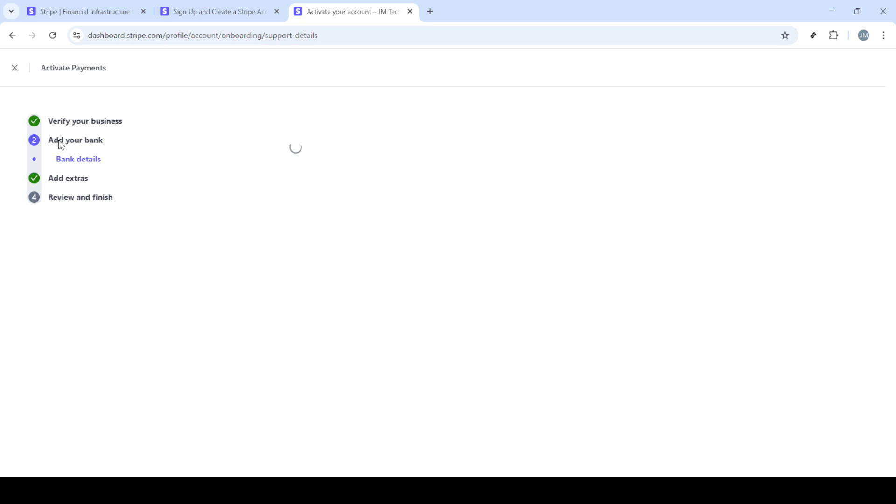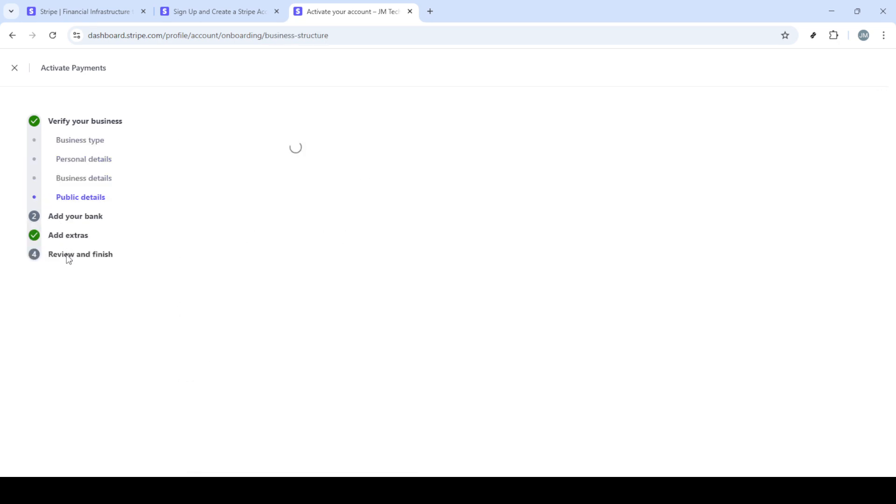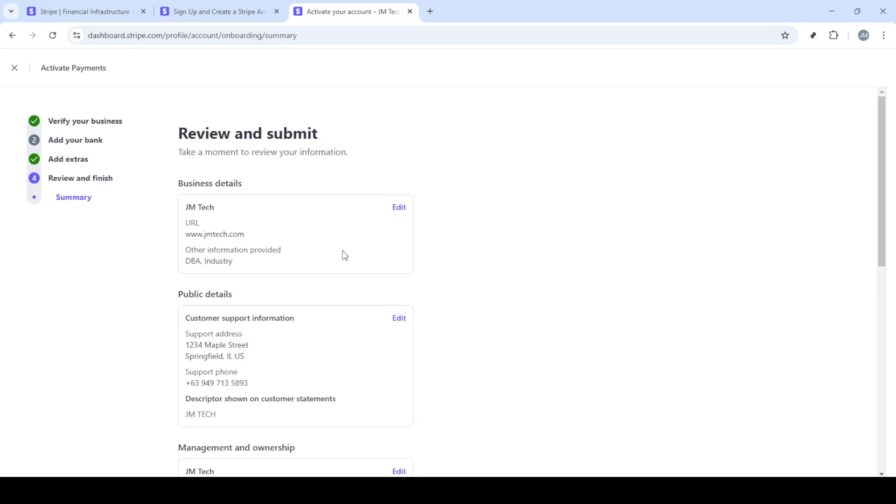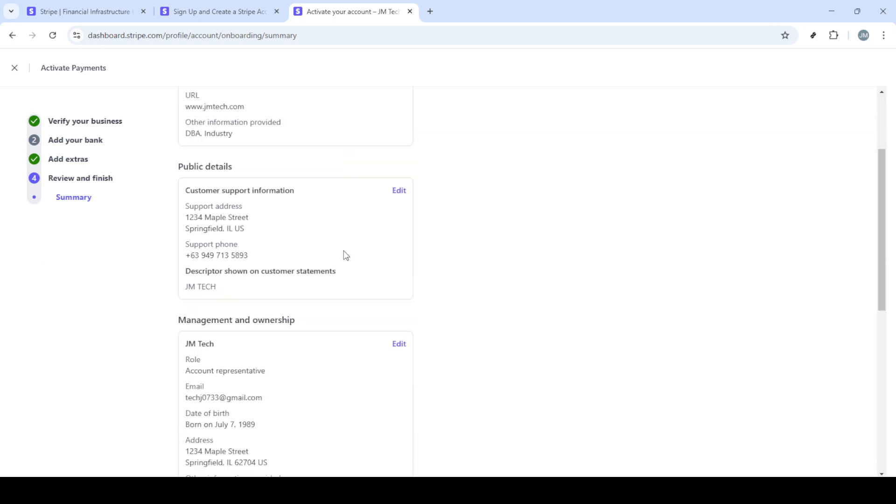By using the test mode, you can generate test card numbers that mimic real transactions but won't process any funds. This ensures you can experiment and get comfortable with the Stripe interface and its functionalities in a risk-free environment.